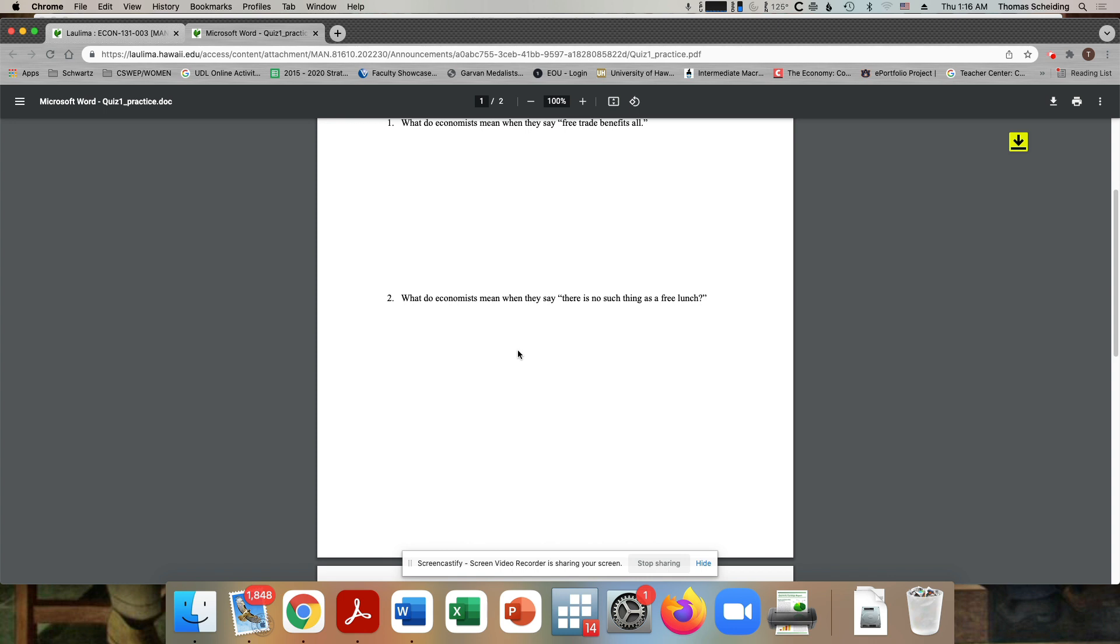And what we would say here is that even if something is free, there is always something sacrificed to do that thing. In this case, you could say there's no such thing as a free lunch, because if someone invites you to lunch and says that they will pay, you have to give up that time to eat with that person and eat the food that they are buying. Maybe you don't even like the food. Right?